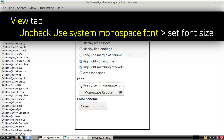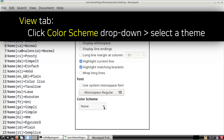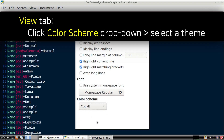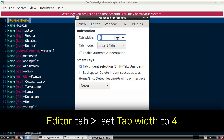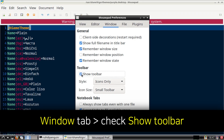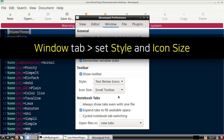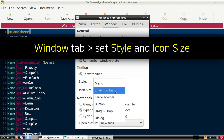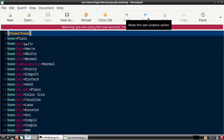From here we can also uncheck Use System Monospace Font and then we can select the current font being used, where we can then adjust the font size. Once we have selected our desired font size we can click on the Select button. Finally from the View tab we can click on the Color Scheme drop-down and select a color scheme — for my example I will be selecting Cobalt. Next we can go to the Editor tab and from here we can set the tab width to 4. Finally we can go to the Window tab and under Toolbar we can check Show Toolbar, click the Style drop-down, select Text Below Icons, and optionally select Large Toolbar for larger icons. Once we are done configuring Mousepad we can close out of Mousepad Preferences.